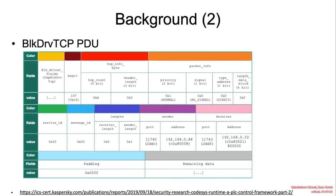The particular packet we will be looking at today is the BLK DRV TCP PDU. I will be going back and forth between this slide and the following slide because the slide has some coloring and information and we will be comparing it to live data captured from the network.